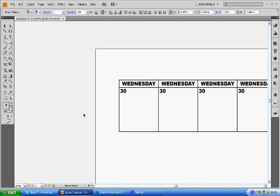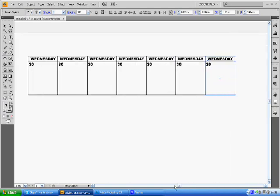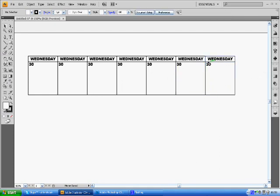One, two, three, four, five, six, seven. Now we're going to want to go down and we don't want to select the days, we just want the numbers. Make sure we get the numbers in the boxes. Again we go to Object, Transform, and Move.